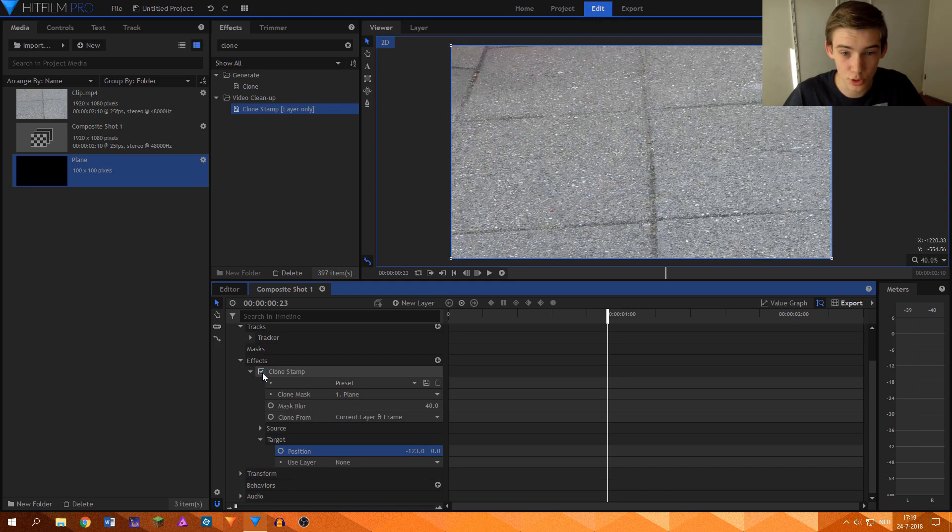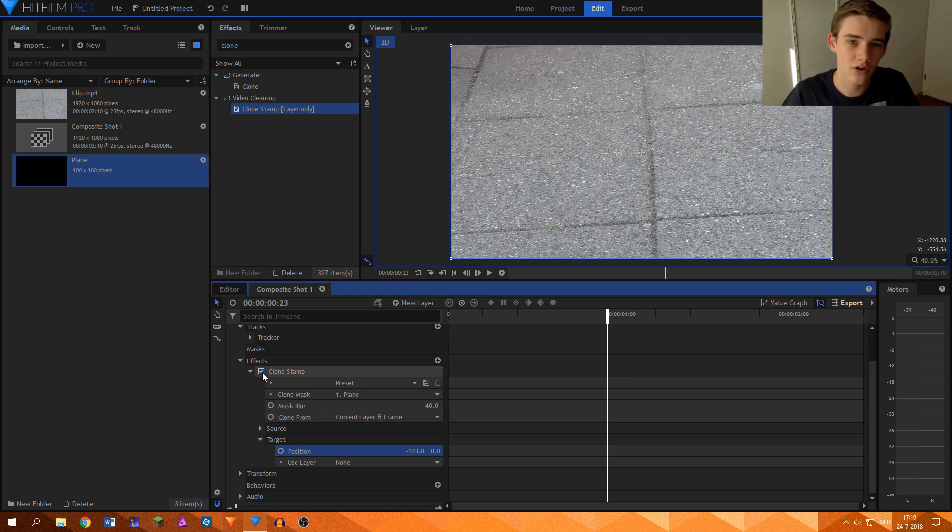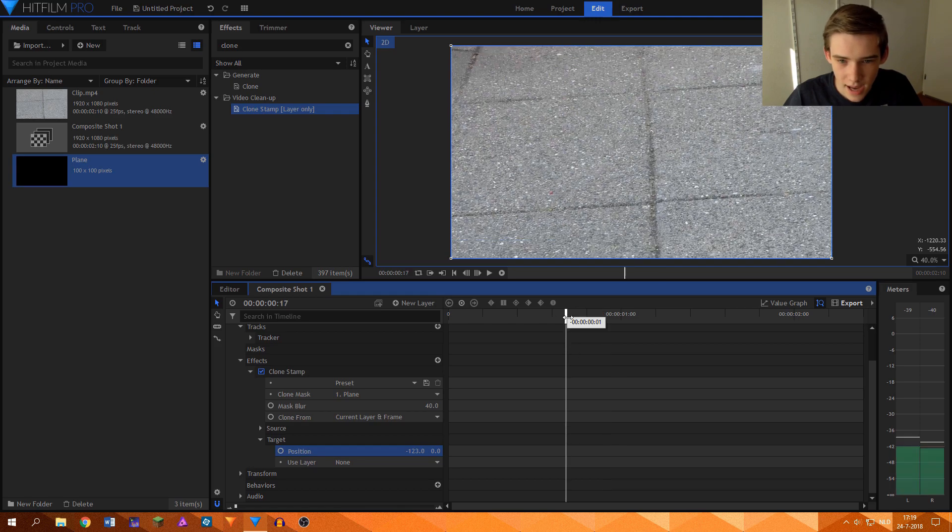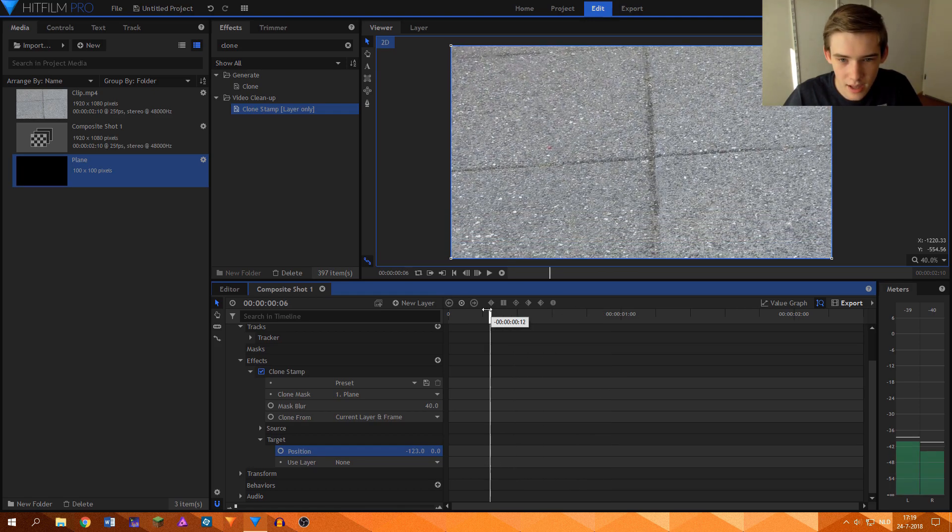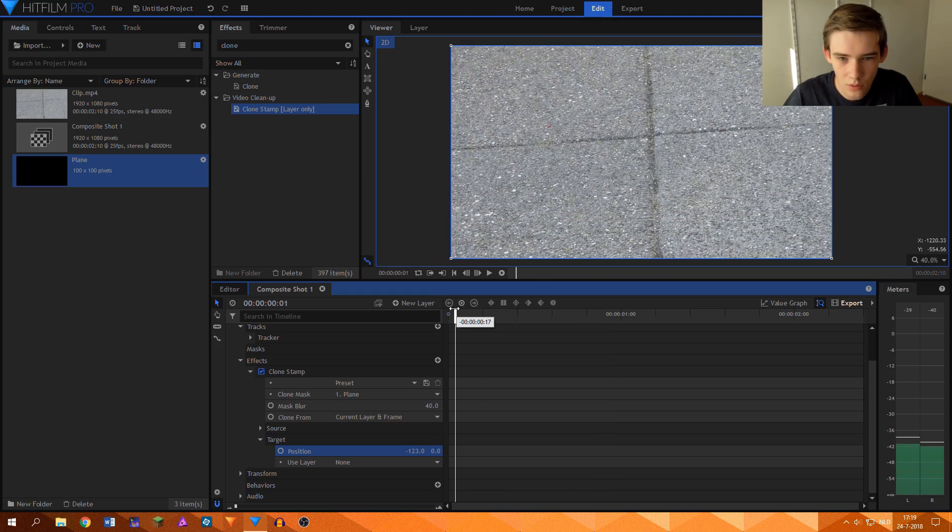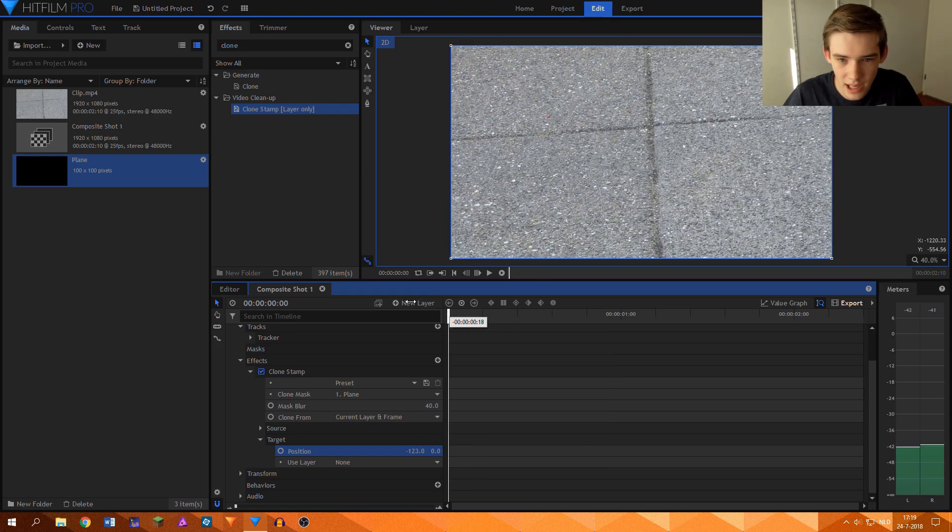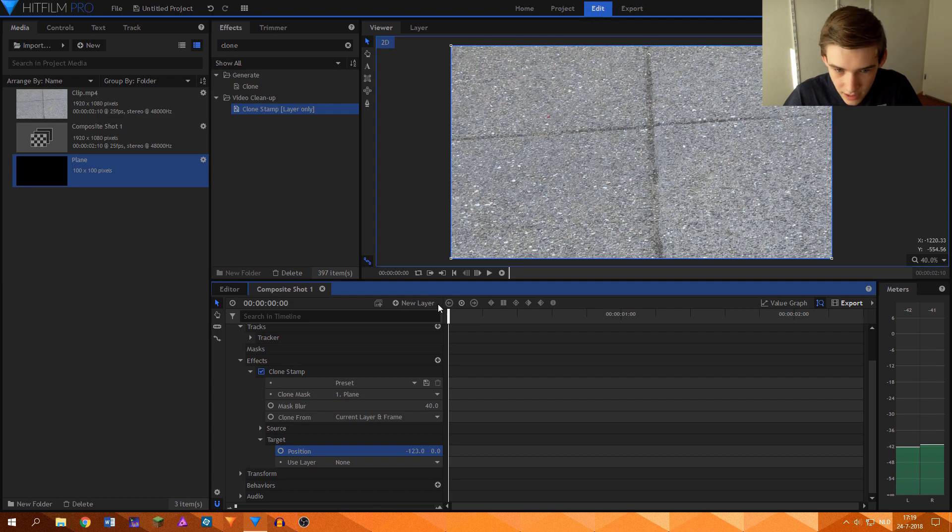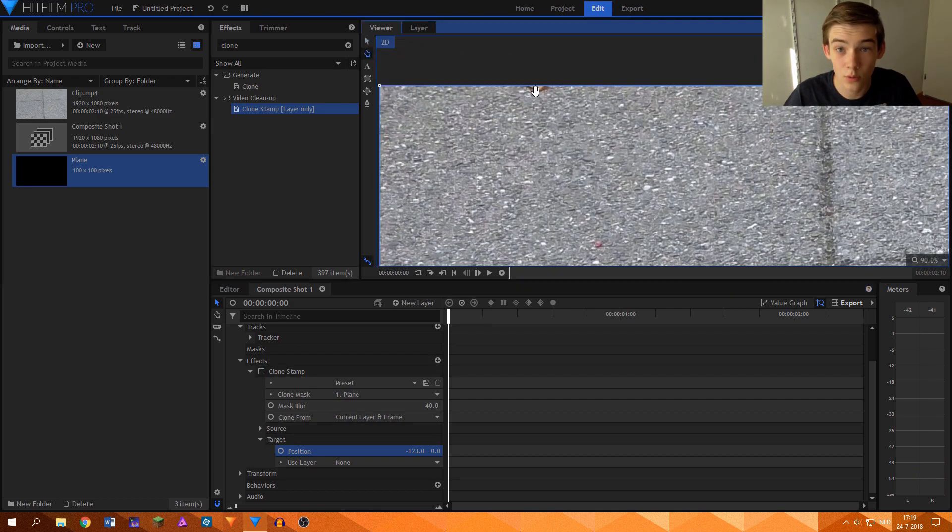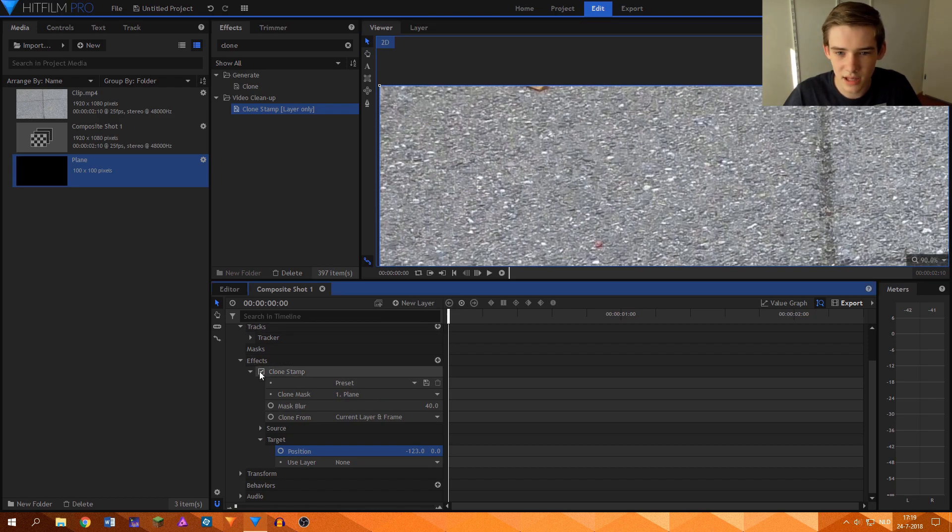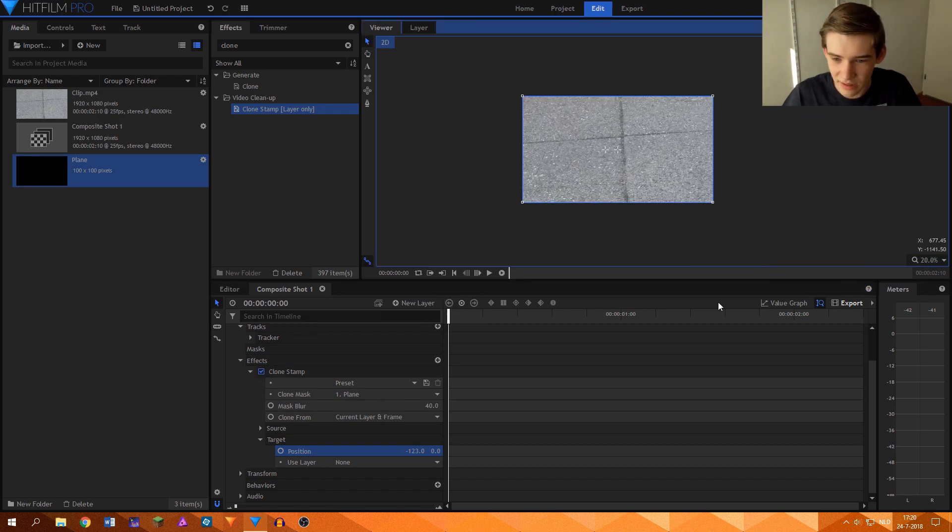I need to turn off the clone stamp tool to actually see where it originally was. And I hope that it will go okay at the beginning. So that's the position right there.